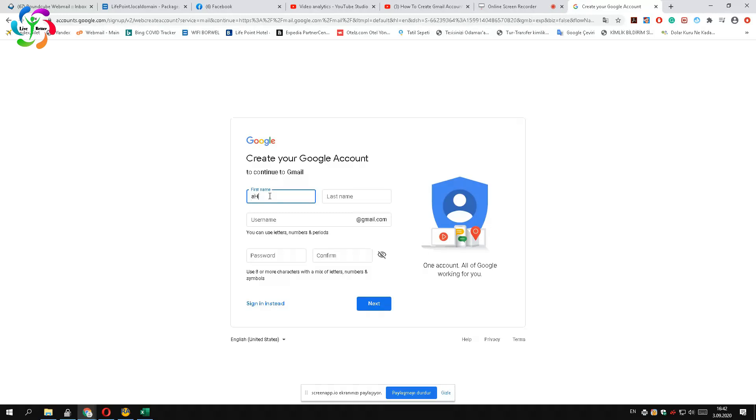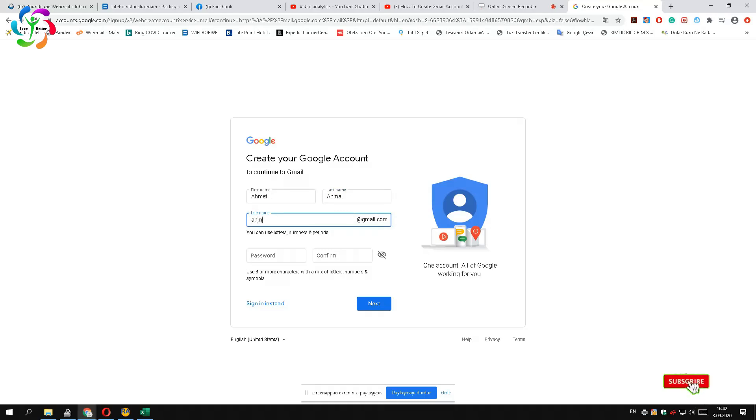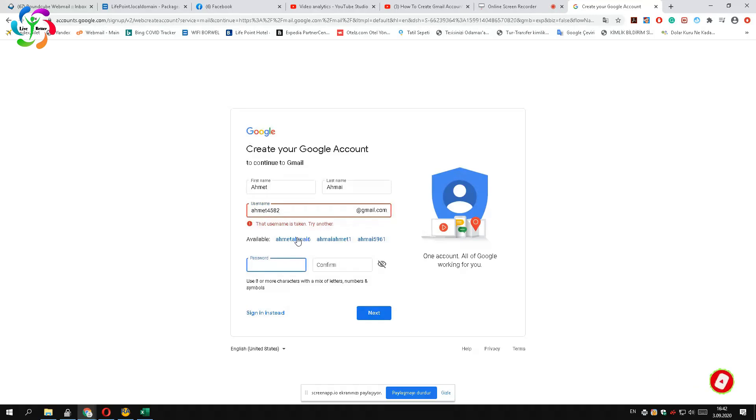Then press the next button. A new page will come out which you need to enter your details. After you enter your name and last name, you need to enter a username for your account. If it does not accept the username, try a different username or select from the given options.